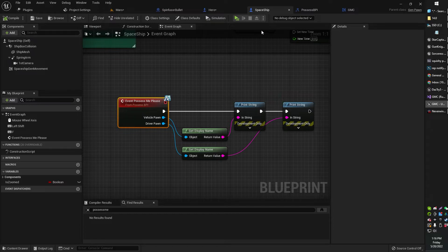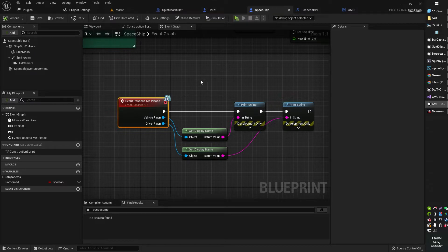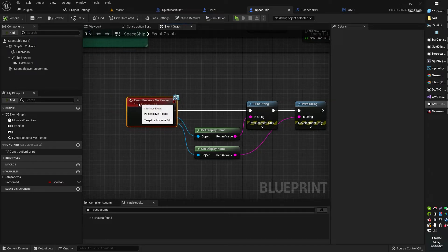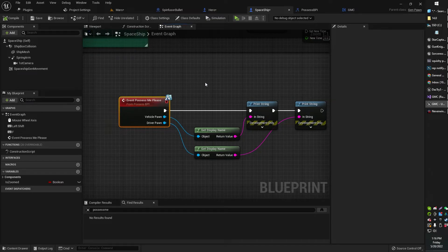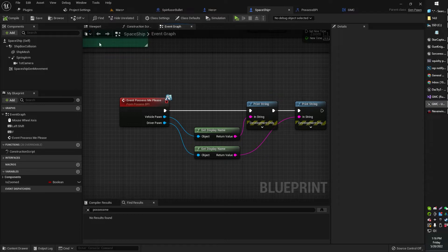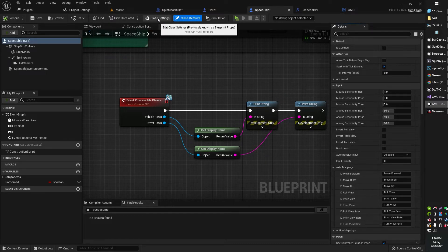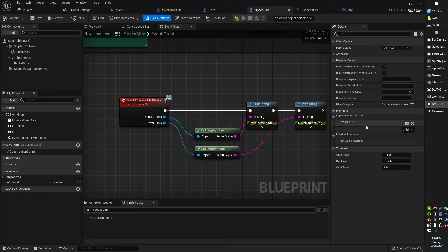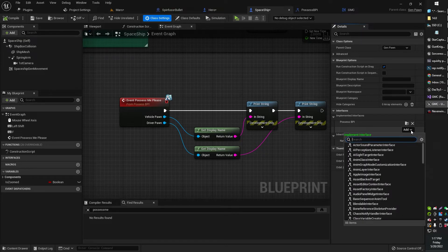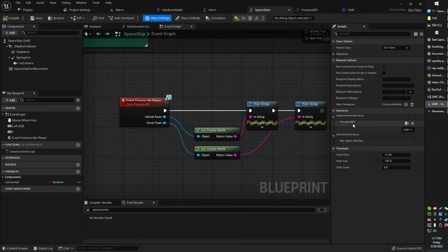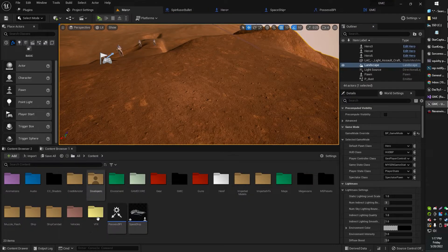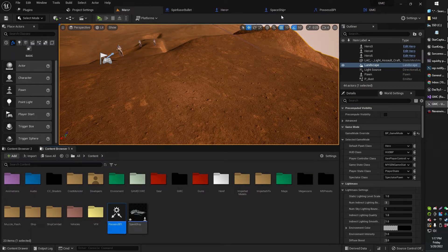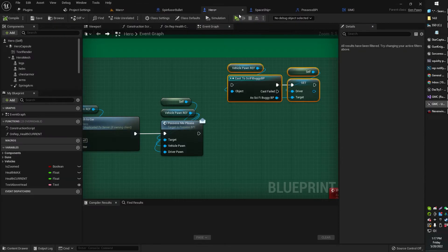So basically, now, in my spaceship, which is going to receive events from that interface, first, of course, you have to make sure to attach your Blueprint interface in class settings. You just go to Implemented Interfaces and add that interface. So you just look for your interface name. Mine's called PossessBPI, as you can see right here, PossessBPI.